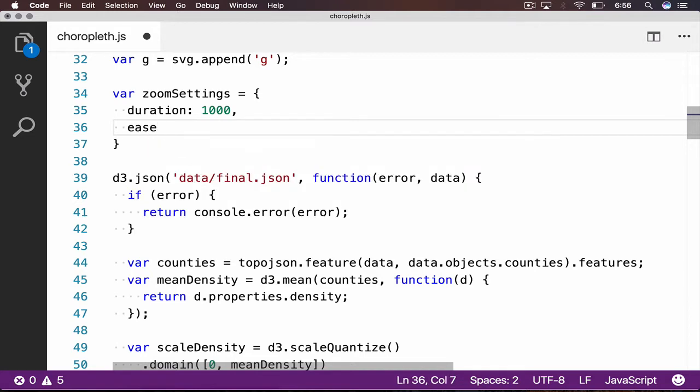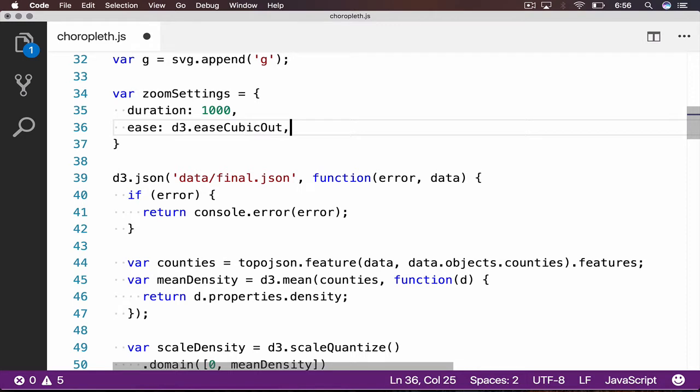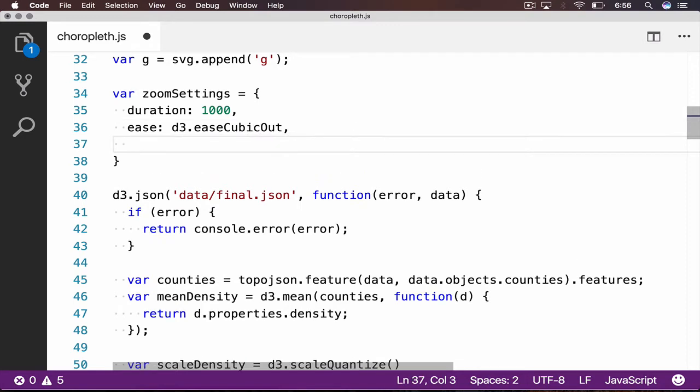We will also set up an easing function, which, according to the D3 documentation, is a method of distorting time to control apparent motion in an animation. We will choose D3.easeCubicOut, which starts out relatively quick, then slows down towards the end of the animation.